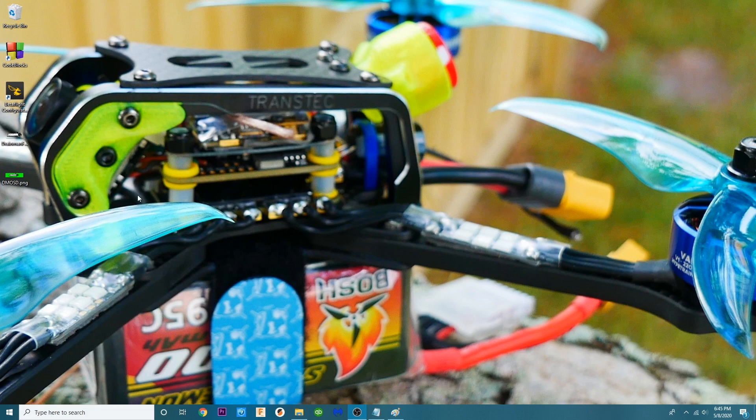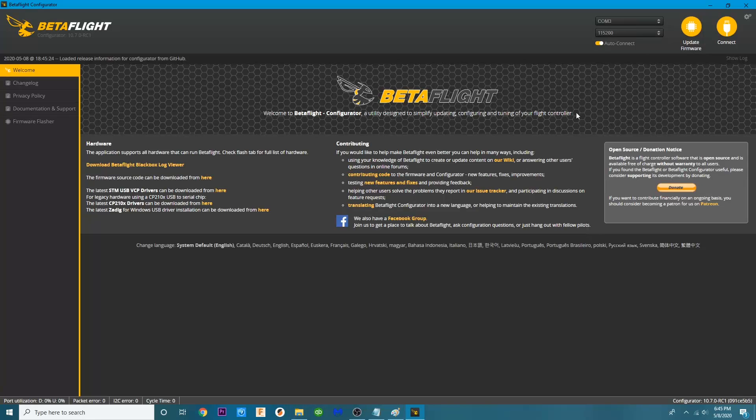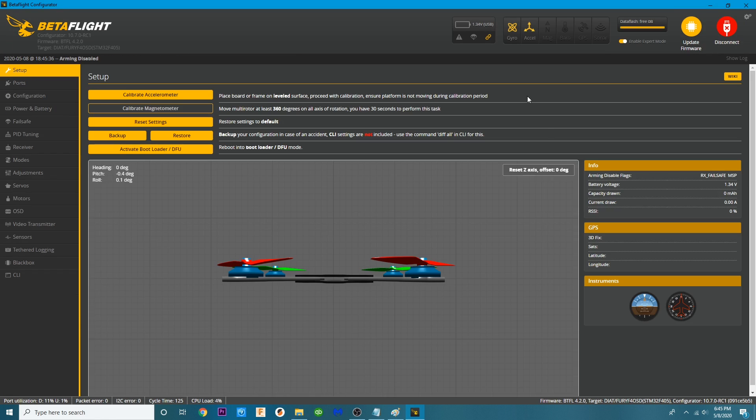Now what we need to do is we need to get into Betaflight, Betaflight 10.7 and you need to plug in a quad that has Betaflight 4.2. If you have not done that, let me reiterate, you have to do that. So I will put a link to how to get both of those and you can follow along.